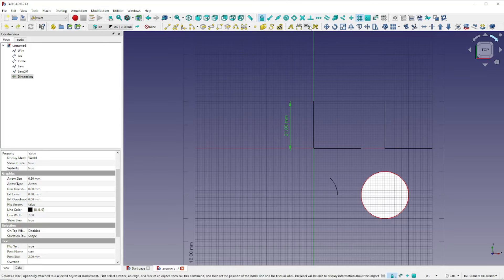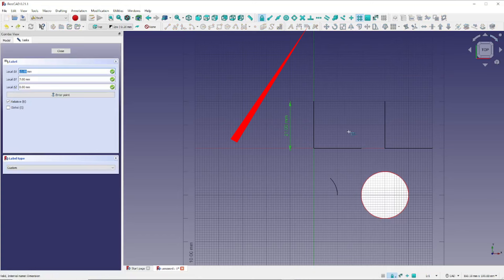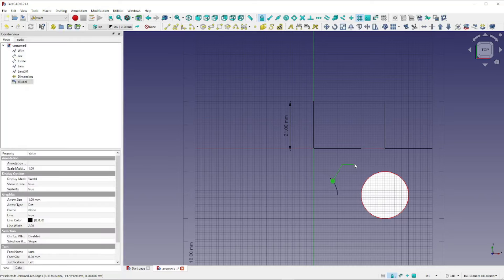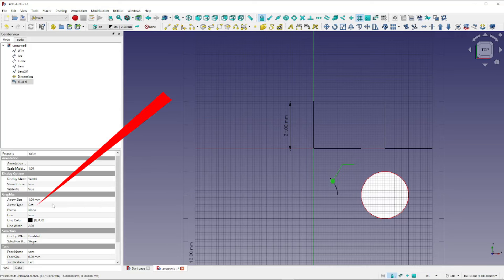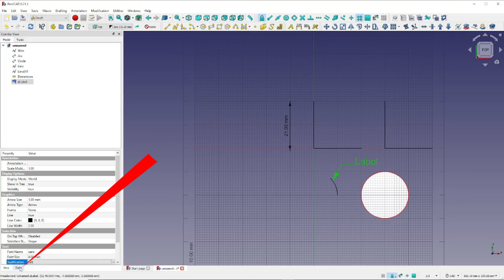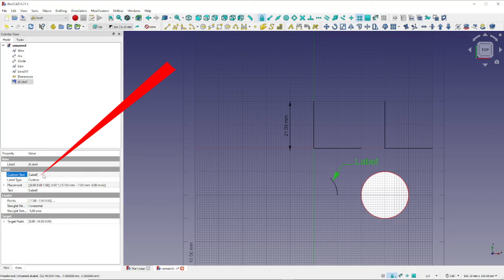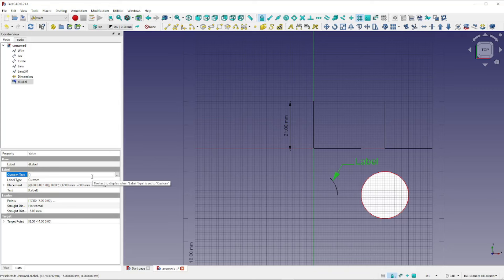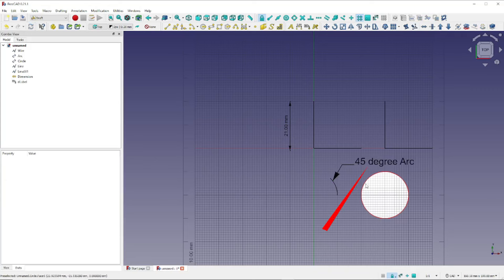Now to add a label to our drawing, click on this icon here. Then click the item we want to label and click two more times to position it. With the label still selected, come over to the View tab and change the arrow type from dot to arrow, and change the font size from 0.2 millimeters to 4 millimeters. Next let's click on the Data tab and come to Custom Text. Within the square brackets, change this to the text we would like — in our case, we'll make it '45 degree arc'. Press Tab and click on our drawing. Now we have the 45 degree arc labeled.